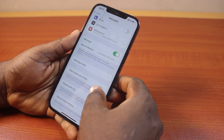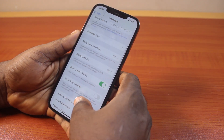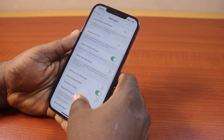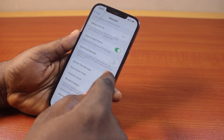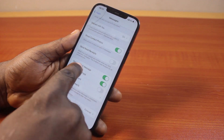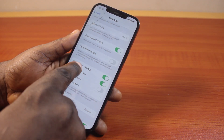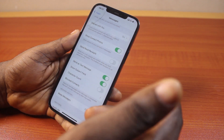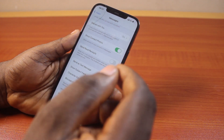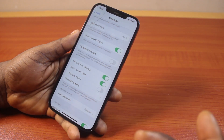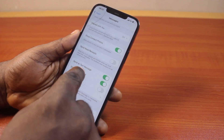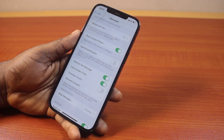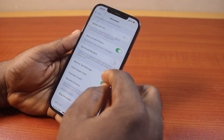Now the next thing you want to do is scroll down and locate Send as SMS and turn this on. If this is disabled, you will not be able to send text messages on your iPhone — you will only be able to send iMessages to iPhone users. But with this enabled, you will be able to send text messages even if there is no internet access.